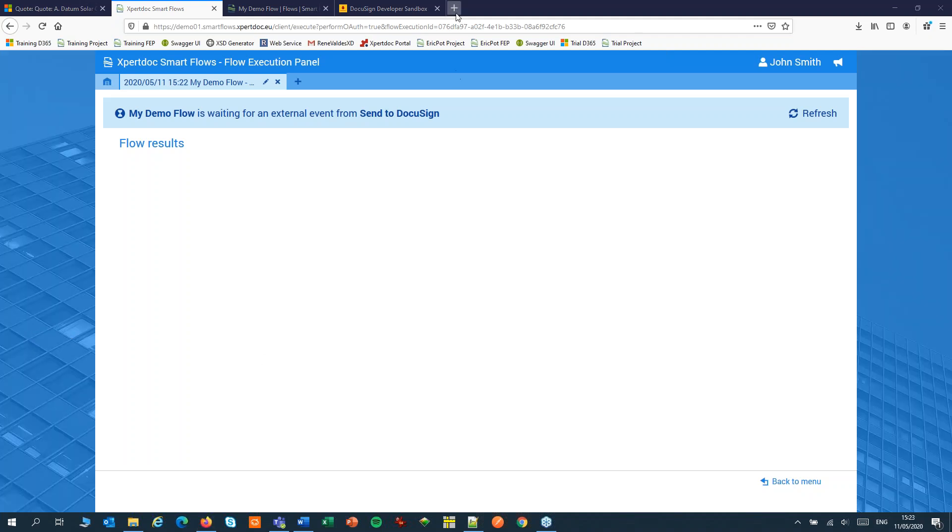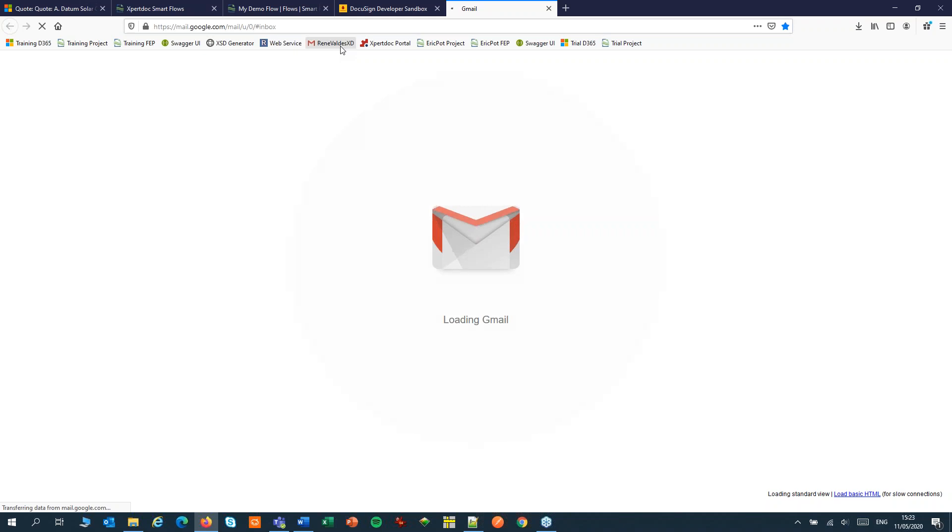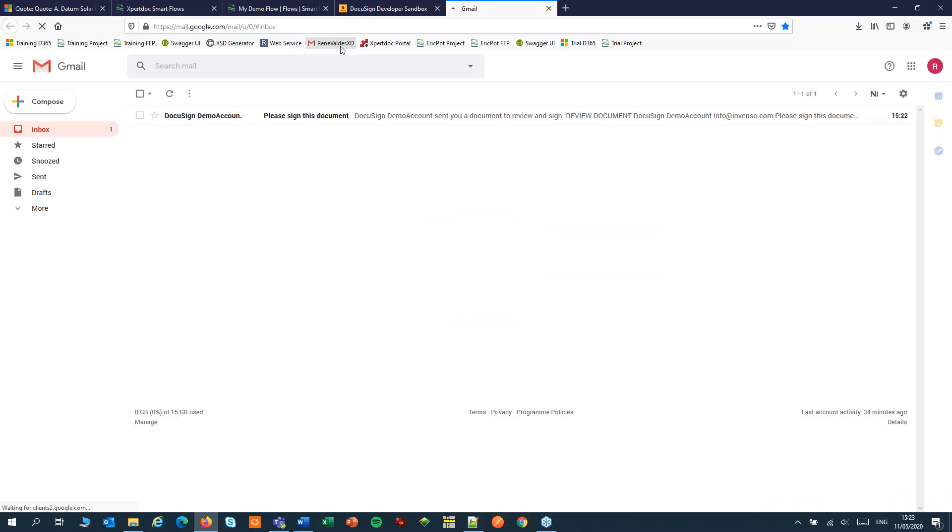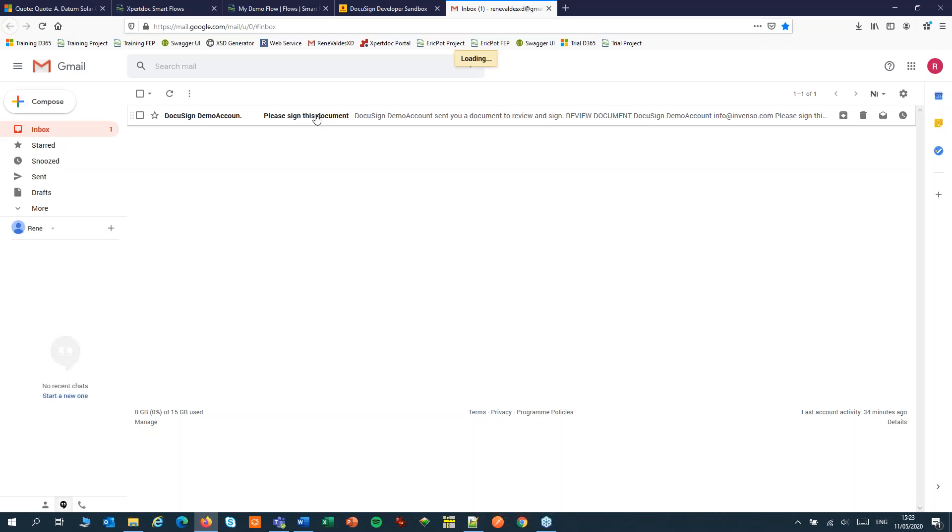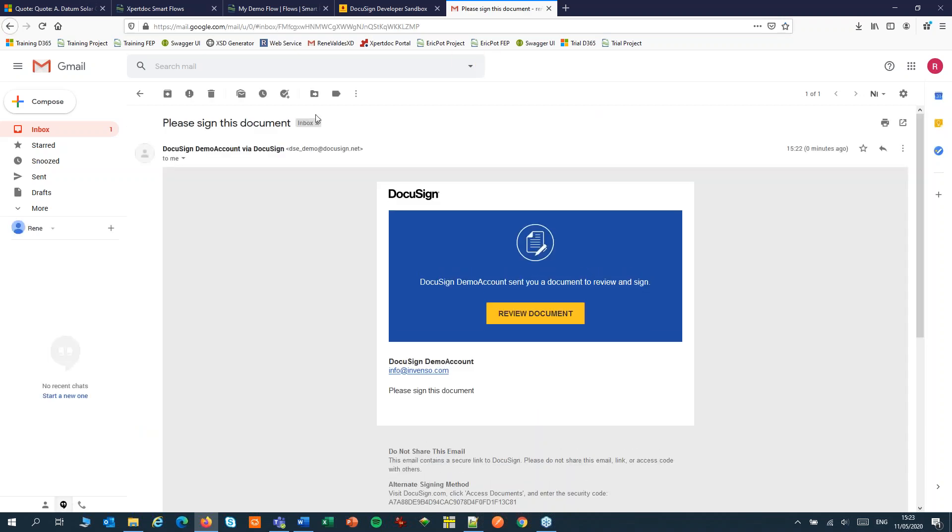Now let's pretend I'm René. I can open her mailbox. And there I find a document waiting to be signed. This will take me to DocuSign.